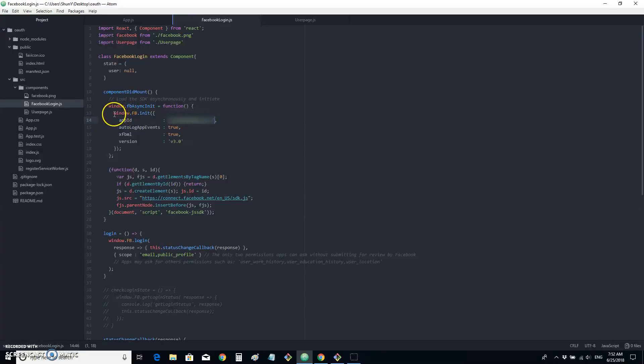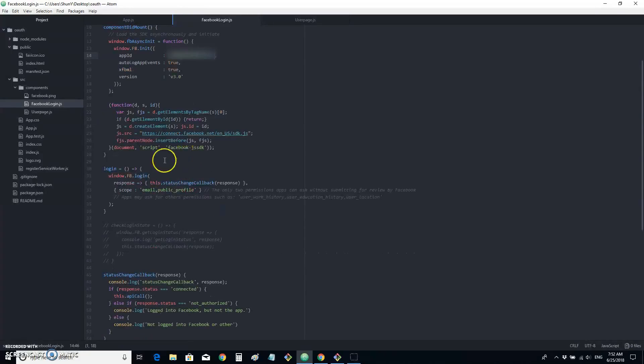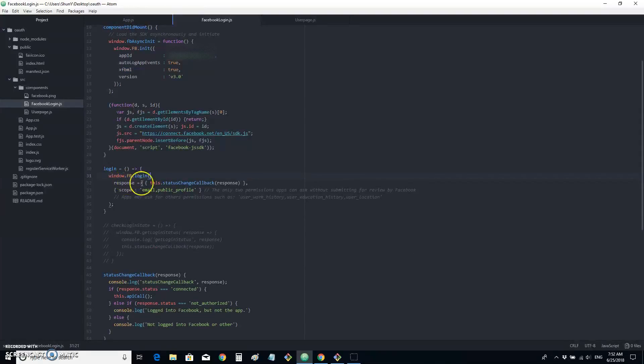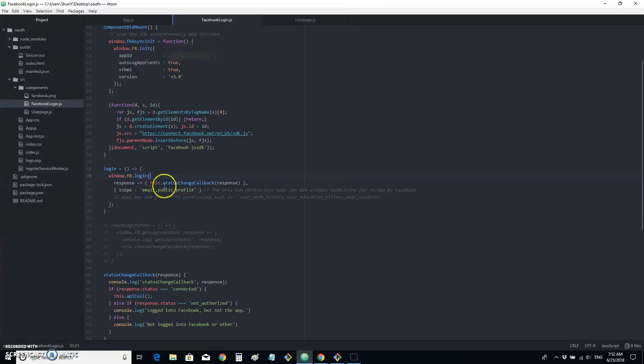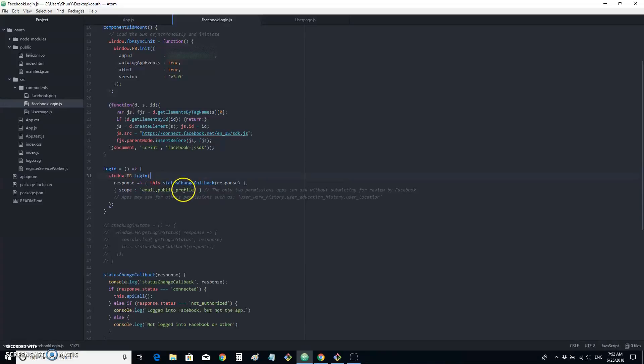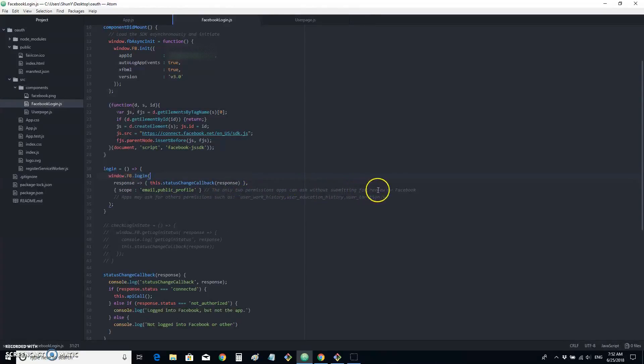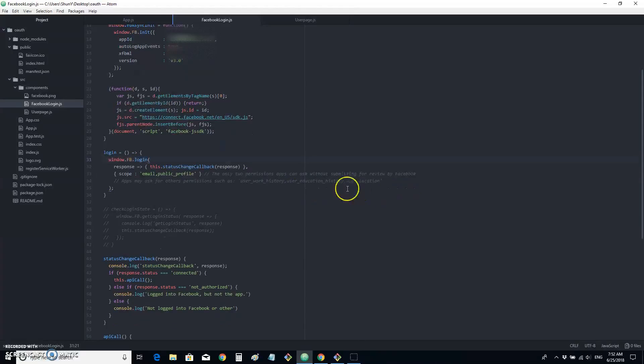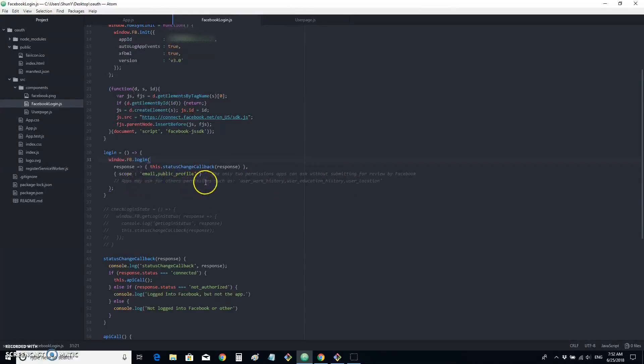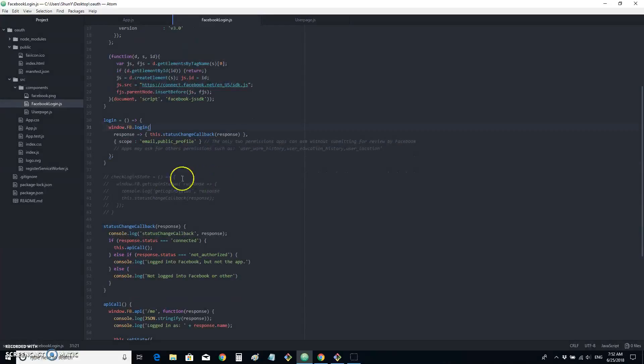And we need to call window.fb.init since this is a React app. And second, this is our Facebook Login dialog. It takes in a callback function as response and also the scope. These two, email and public profile, are the only two permissions apps can ask without submitting for review by Facebook. Others, the app we need to ask for permissions.